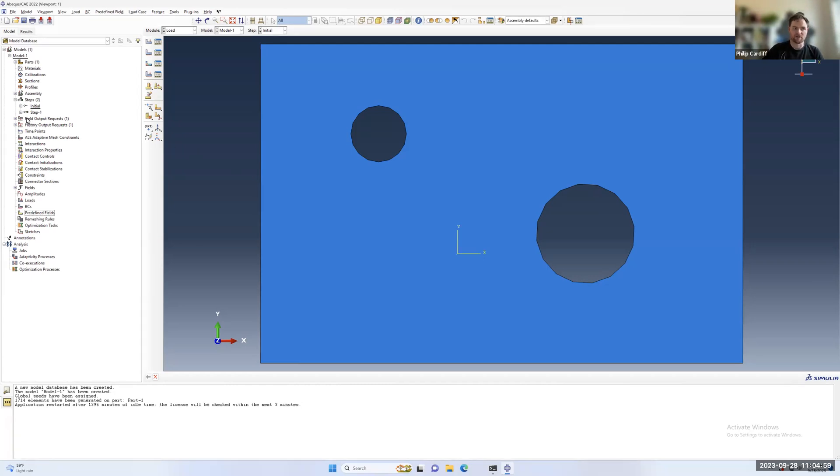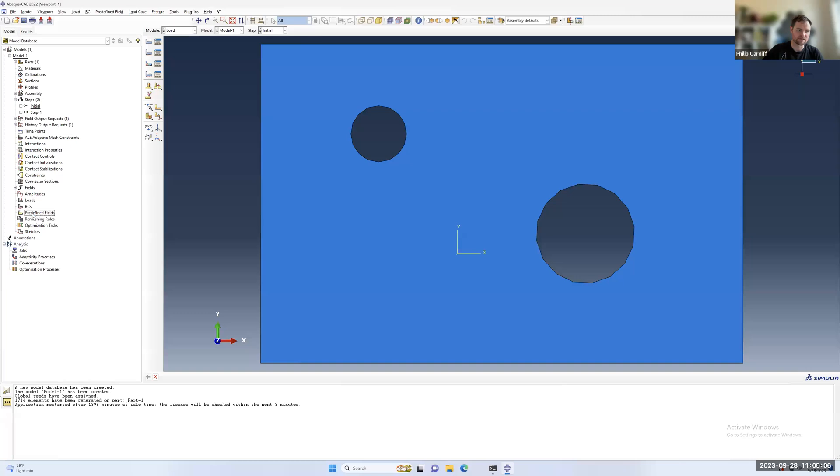After I've added my part to the assembly and created my step, and maybe applied some boundary conditions, in this case I haven't, just under BCs here you'll see predefined fields.